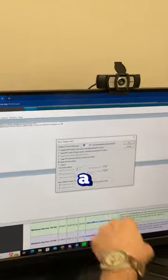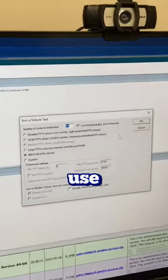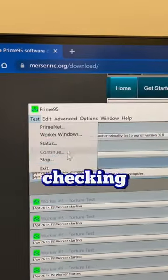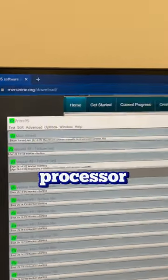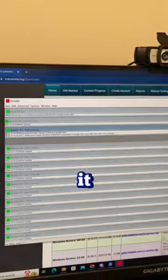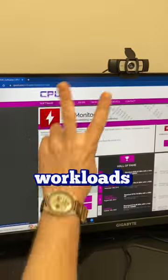First up is Prime95. It's a free program that you can use to stress test your CPU. It's great for checking the stability of your processor and making sure it can handle heavy workloads.